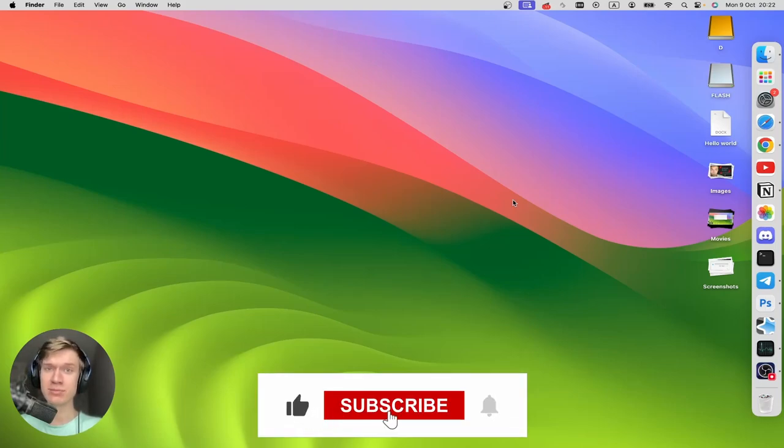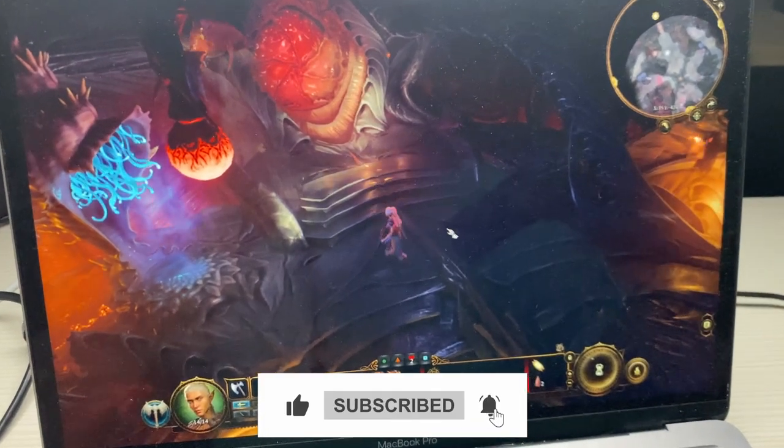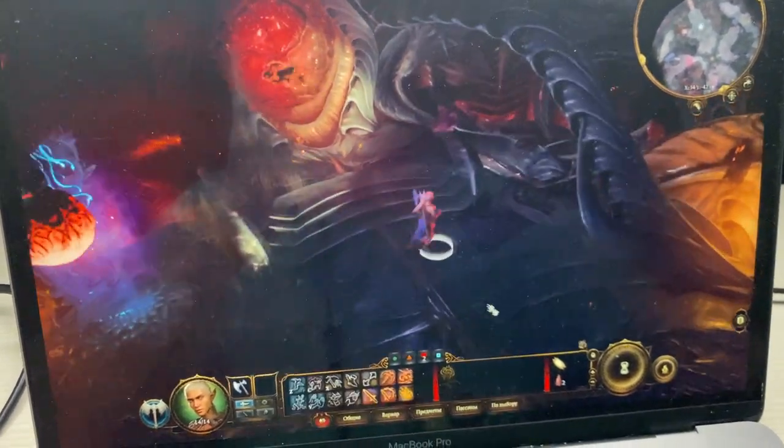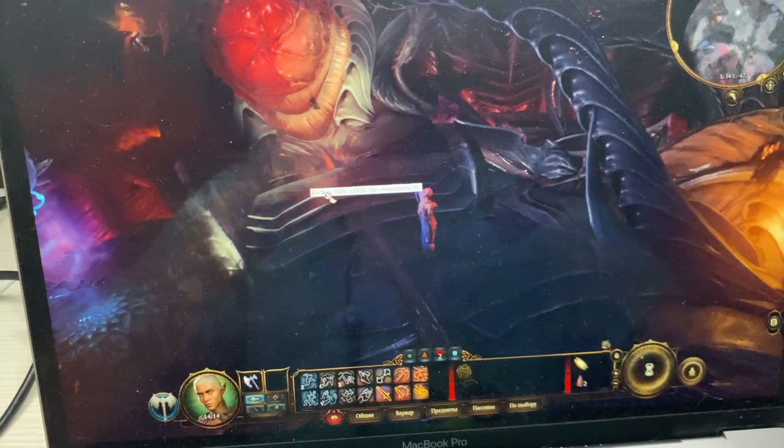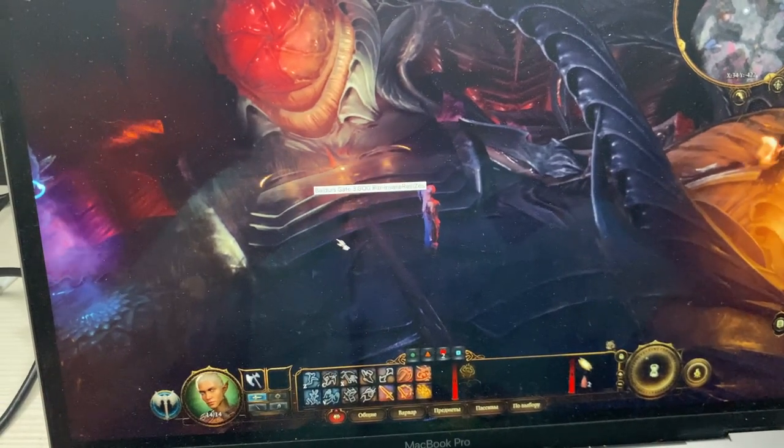Here's a step-by-step simple guide on how to install Baldur's Gate 3 on your macOS. Alright, let's jump into it.